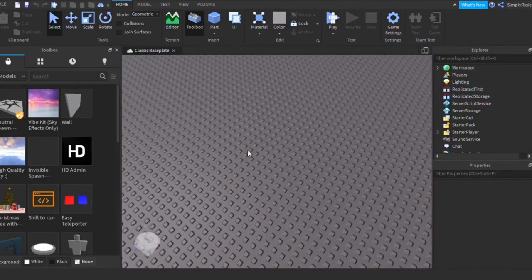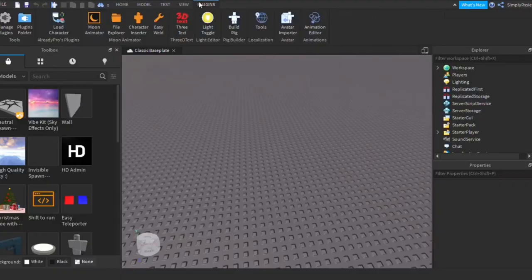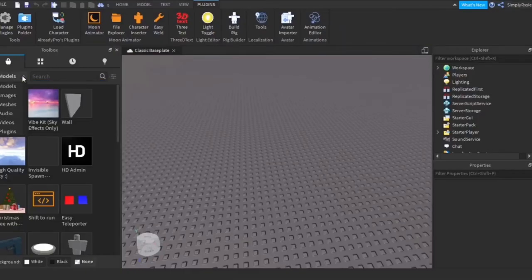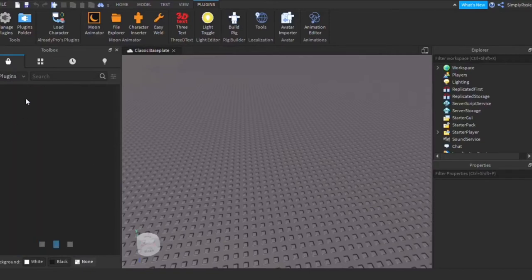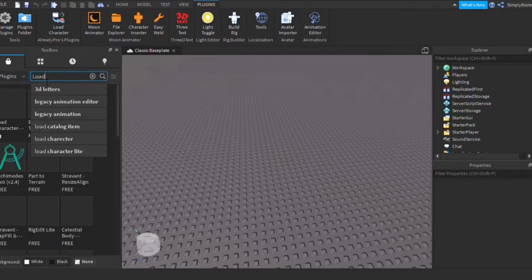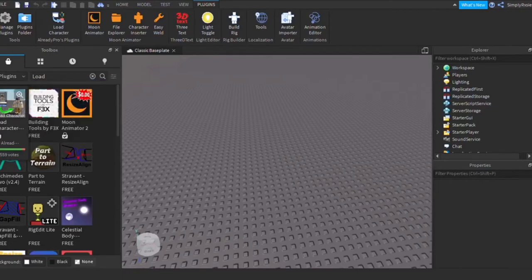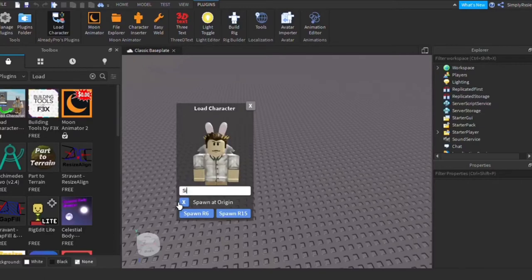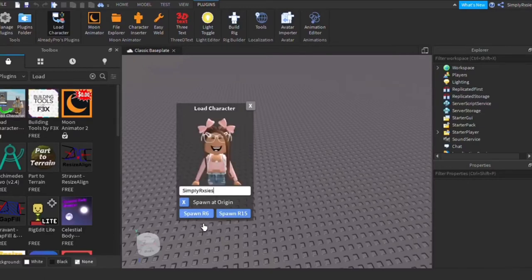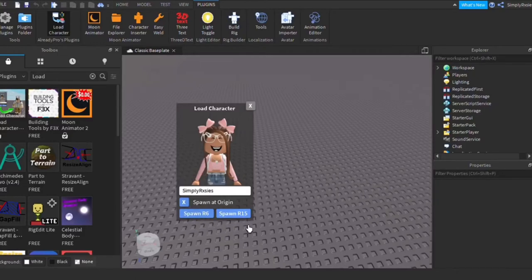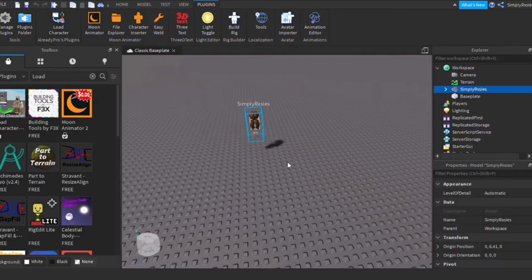Anyway, let's get into it. You're going to need one plugin which is called Alreidy, by Alreidy Pros. So if you go to Plugins and look up 'Load Character,' it's probably going to be the first one that pops up. Once you have it installed, you just want to type your username in here. Spawn in R15 and spawn it at origin, so you basically just spawn it in — it might take a bit, but here it is.